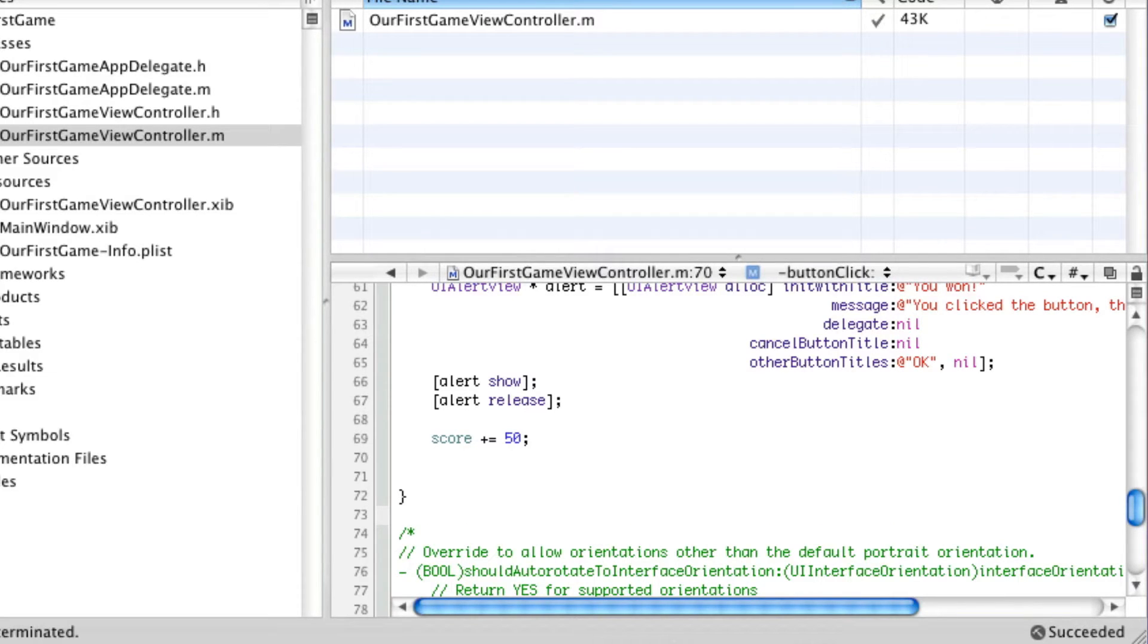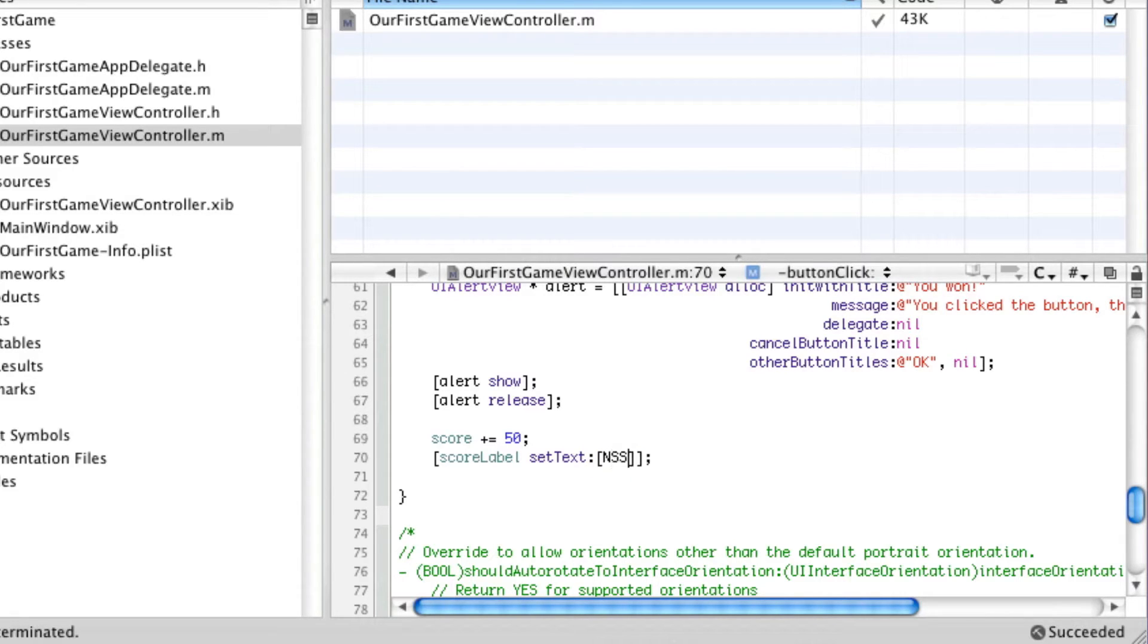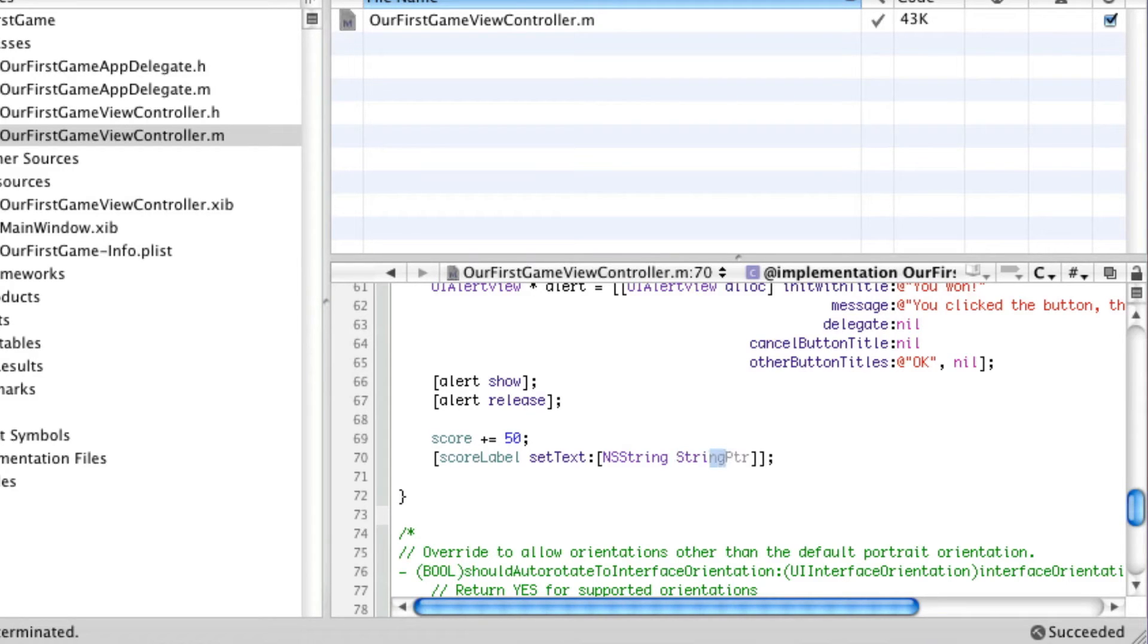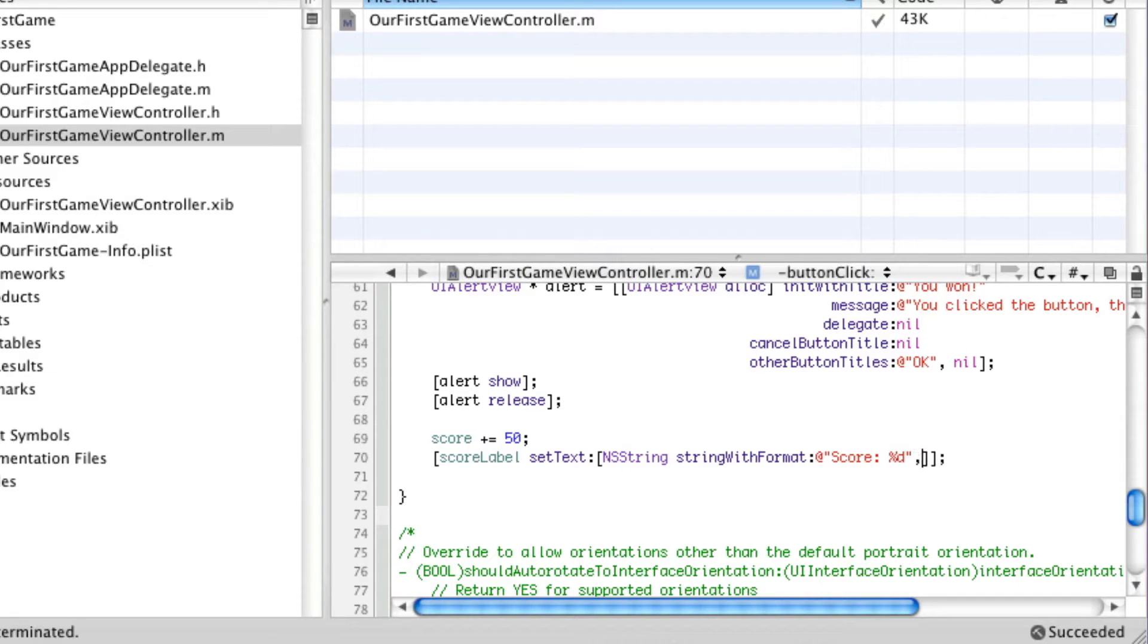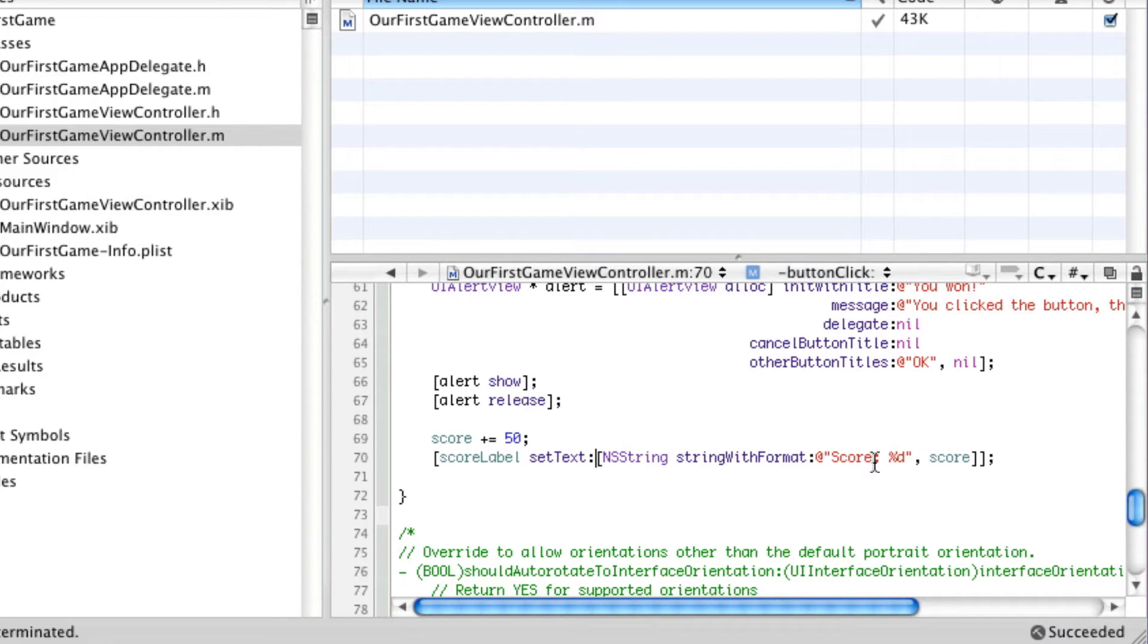Now, in order to set the text of the score label, we have to say score label set text, and we need to give it a string. We have a number, and we want to give it a string, a format that's score colon and then the score number. So Objective-C has the format feature that's common in C. So you can say score. As you see, percent D is a magic token, and it replaces that with the number we specify after the comma. Very important to remember that. This will essentially make the text of this label say score colon and then the number that is their score. So this is all we really have to do.